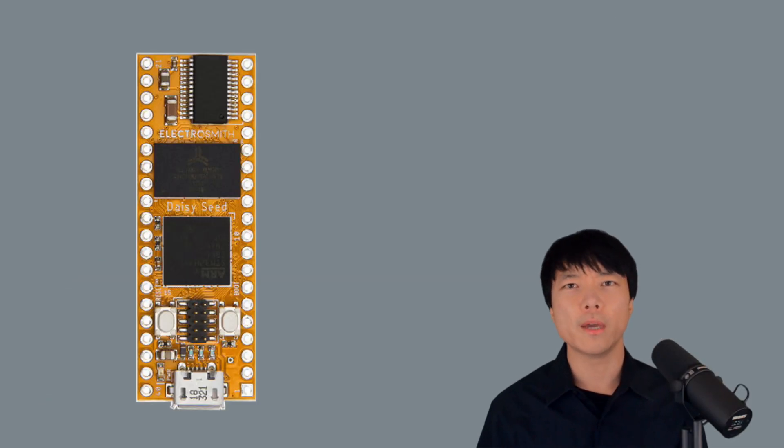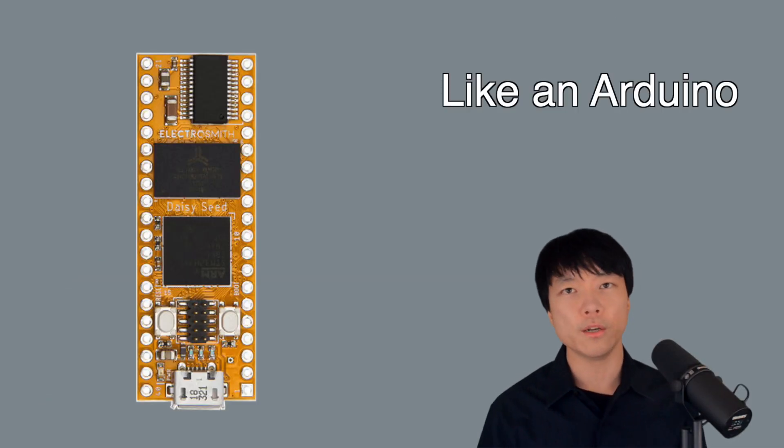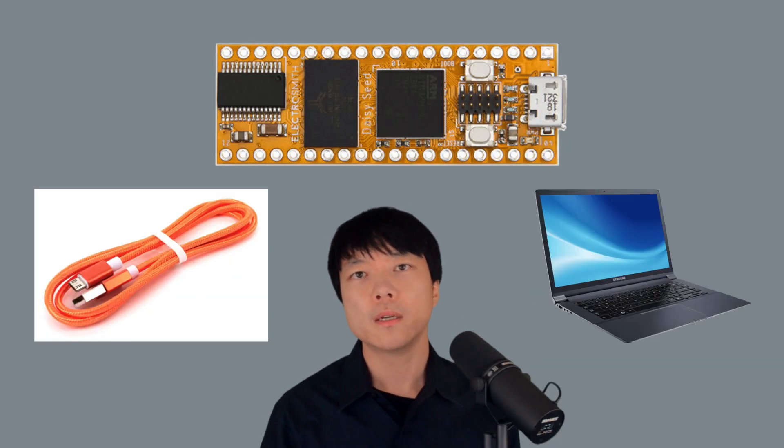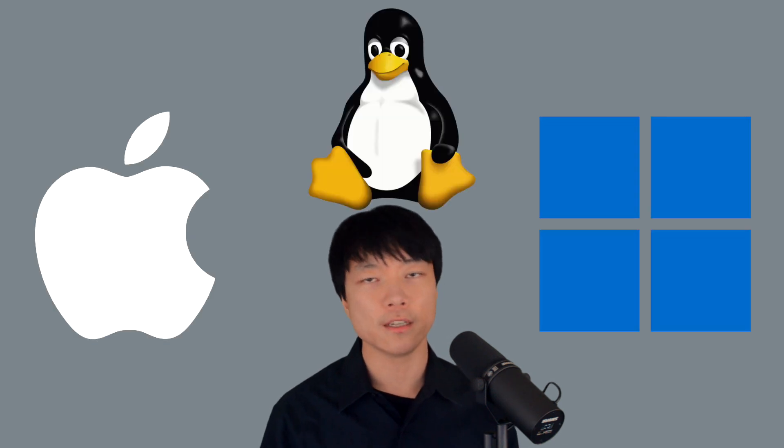First thing we'll need is Daisy. We can think of it as like an Arduino but for embedded audio programming. We also need a micro USB cable and a computer. This tutorial is designed for all Mac, Windows, and Linux users.